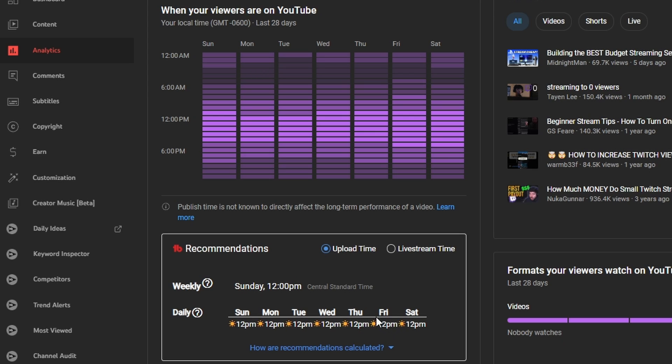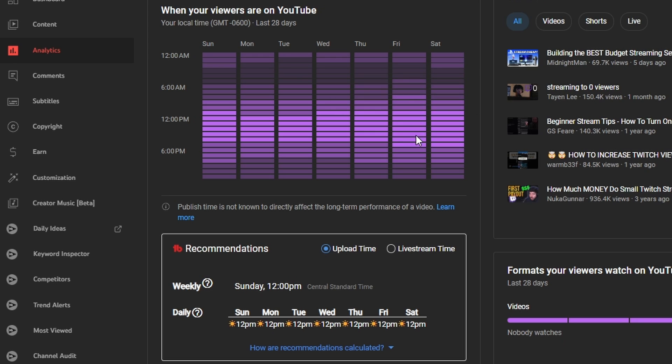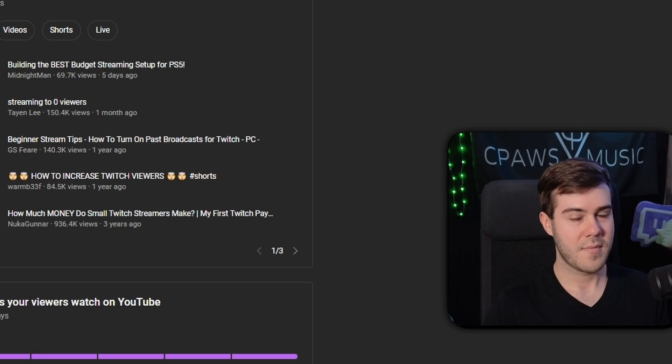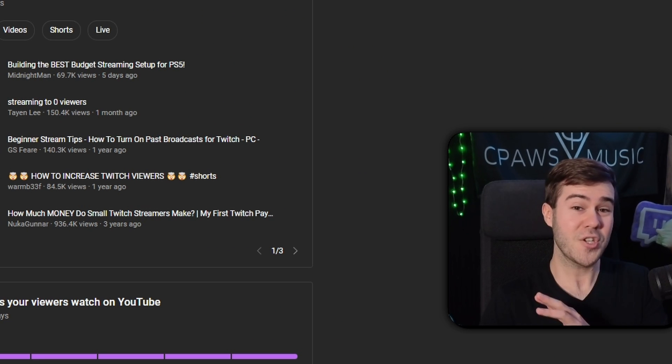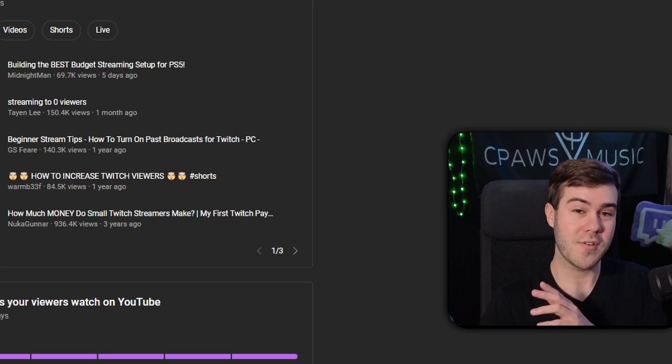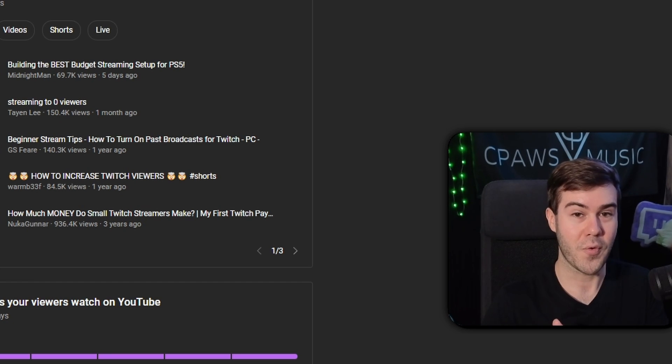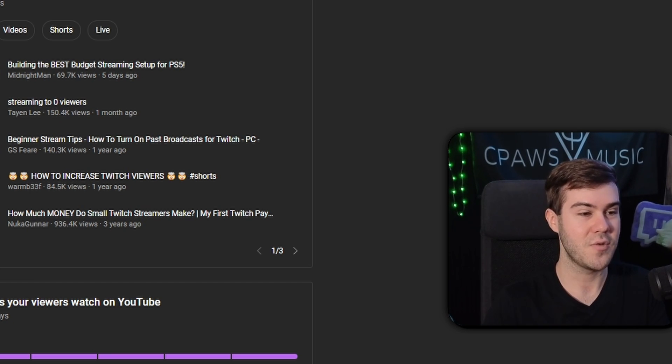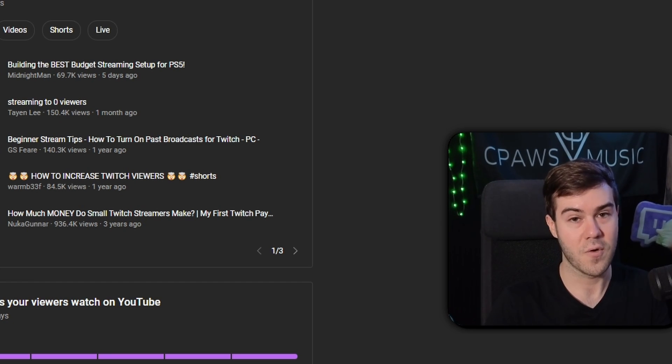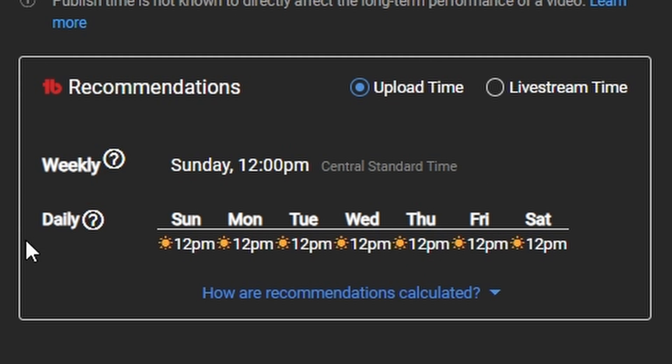That's when a lot of my viewers are going to be on YouTube, giving my video the best chance to perform. Basically the first hour that your YouTube video is live on YouTube is a very crucial point on how much YouTube will recommend your video. So this is extremely helpful to know.